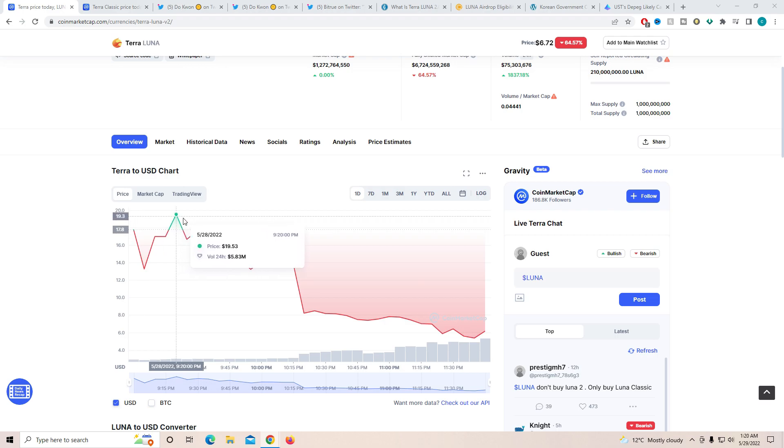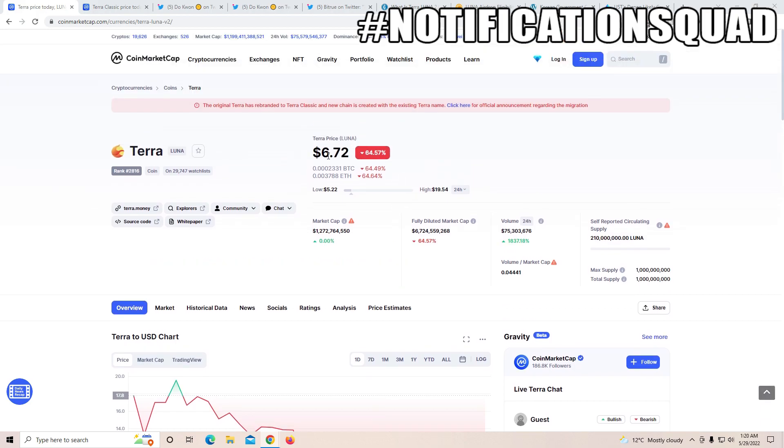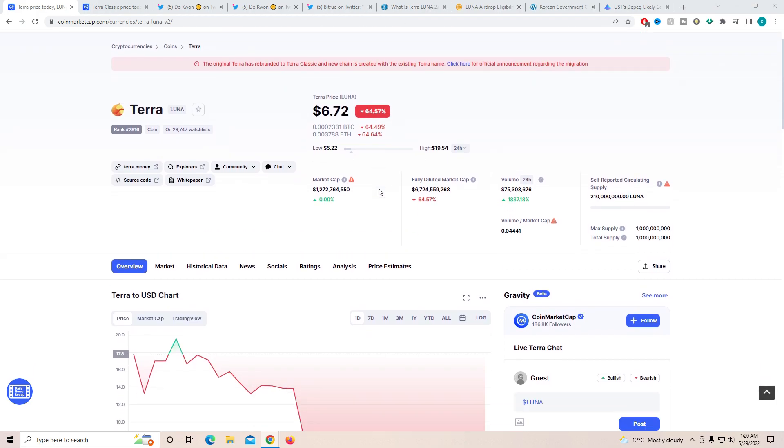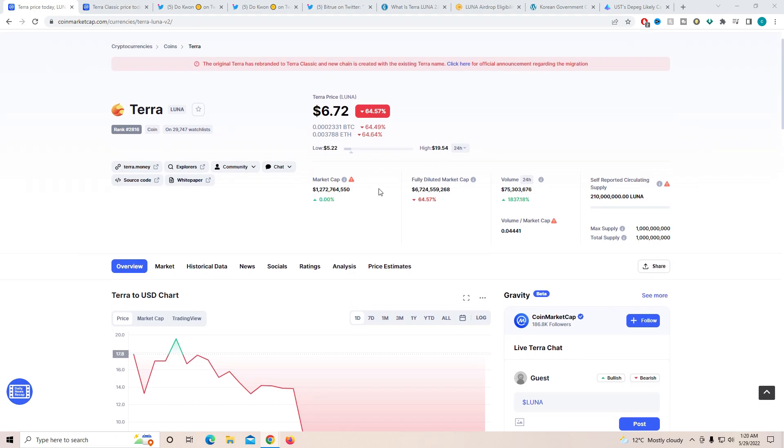If you do not know, on CoinMarketCap, now you can officially see the price of Terra 2.0. It was listed close to $17, it spiked close to $20, and now it is sitting close to $6.7. I personally think there is a lot of room to grow.